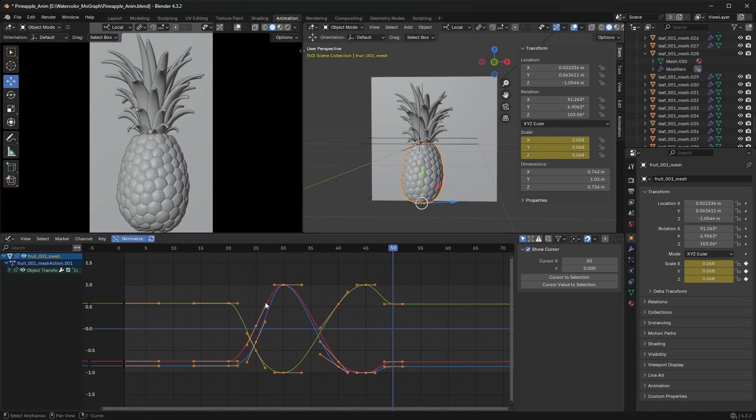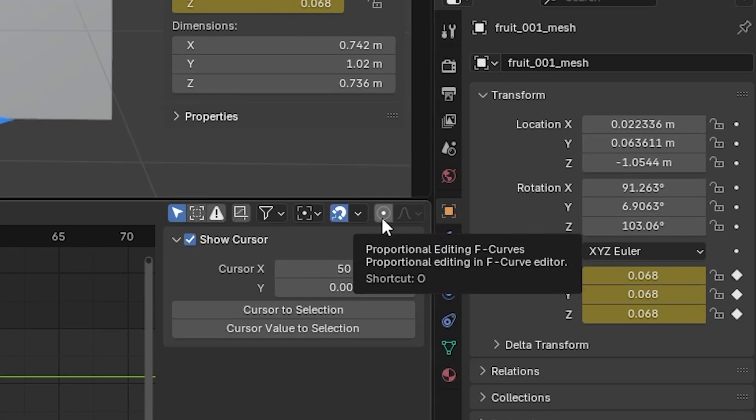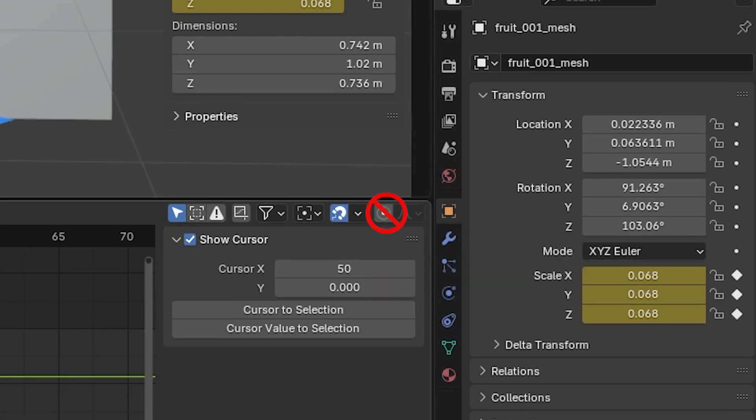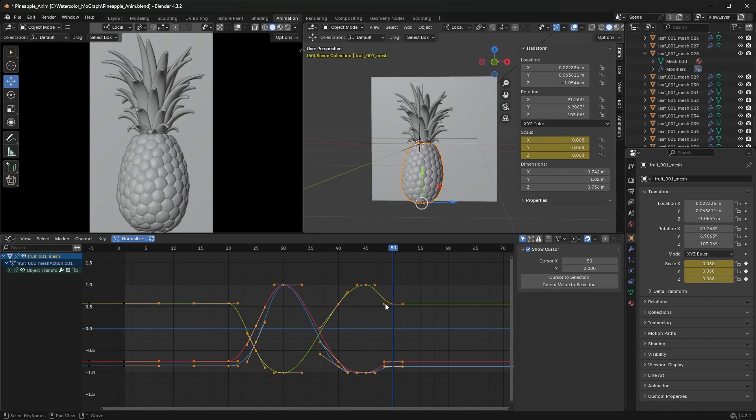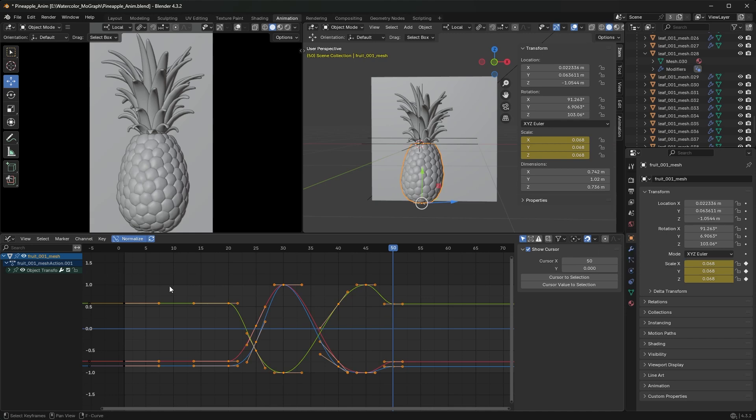Where I went wrong is I thought I could do this in the graph editor and I used this proportional editing button, and it ended up messing up my curves and making it hard to adjust my splines. That wasn't it, so don't turn on proportional editing for this. That's not what you want.